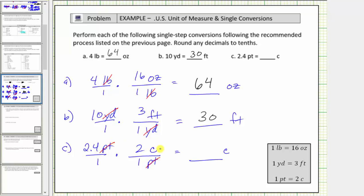Now we multiply. The denominator is one, and therefore we just have two point four times two cups, which equals four point eight cups. So now we know two point four pints equals four point eight cups. I hope you found this helpful.